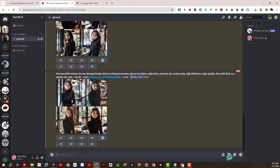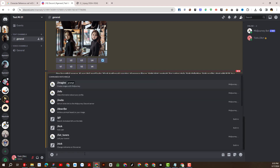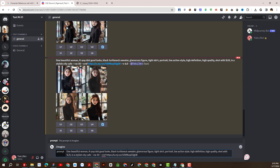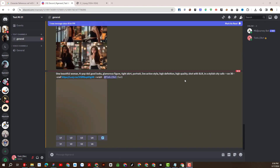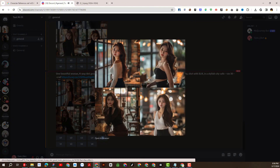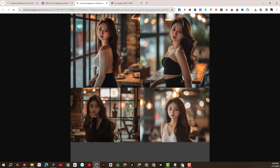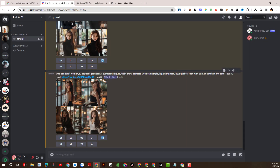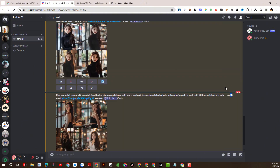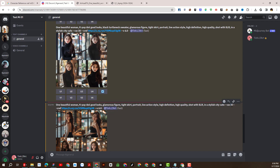Now I will reduce the value of CW to see what the results are. And this is the result we get — the costumes are changed to be more diverse in style, but still maintain the consistency of the face and hairstyle. I think it's pretty awesome.